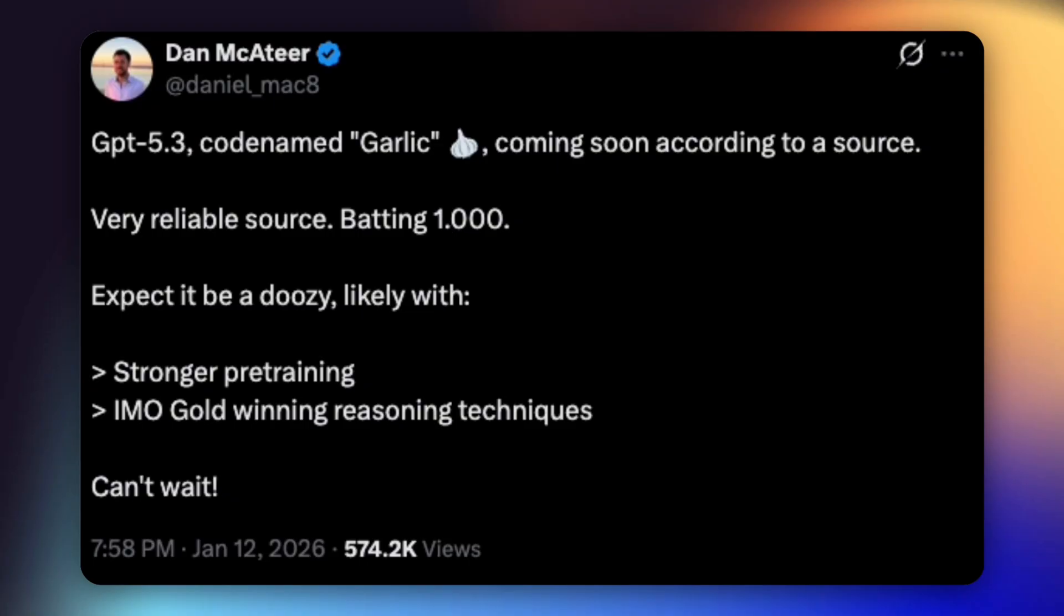That matters because IMO-style reasoning isn't about speed or polish, it's about handling hard, multi-step problems without falling apart halfway through. If this is true, it suggests OpenAI is pushing deeper on core reasoning ability and not just adding features or UI improvements. Stronger pre-training also points to a better base model, which usually means fewer logic errors, better generalization, and more reliability when prompts aren't perfect. So while this is still just a tease, it fits a bigger pattern we're seeing. Google is going personal, Anthropic is going agentic, and OpenAI may be going all-in on reasoning depth. If GPT 5.3 Garlic is close, this might explain why things have been unusually quiet lately from OpenAI, so keep your eyes open for this one.